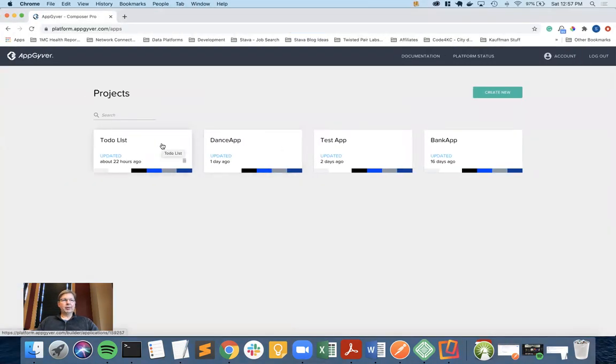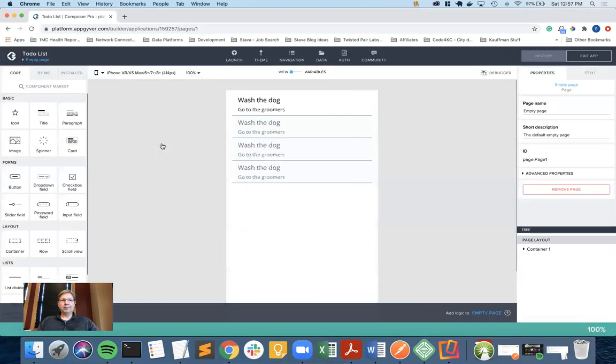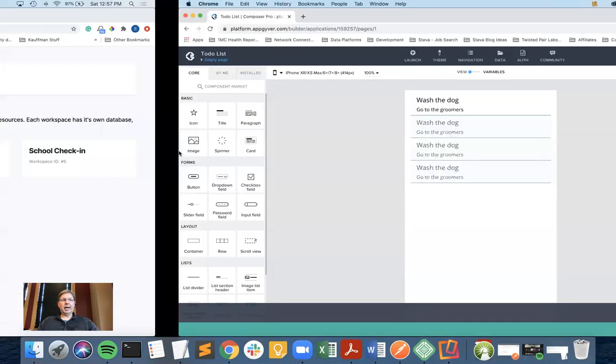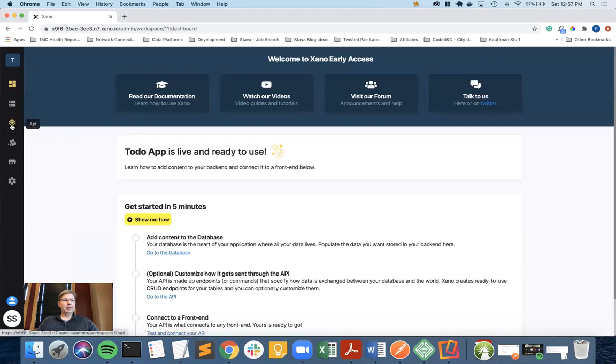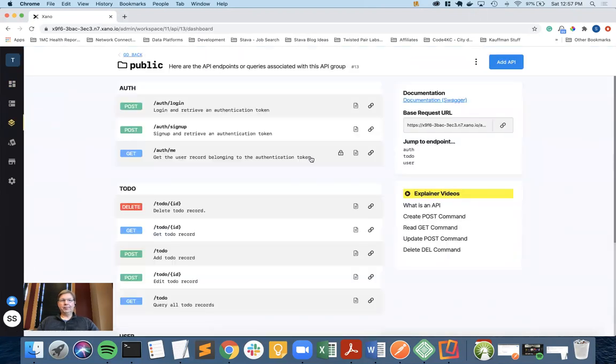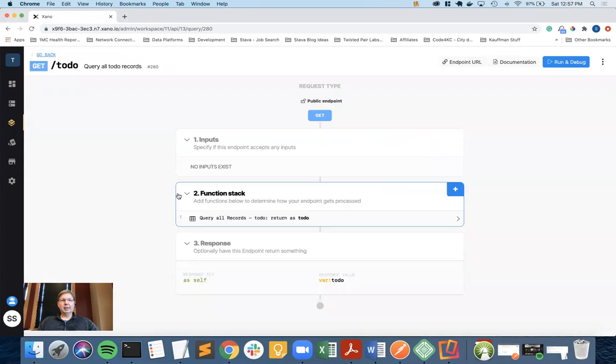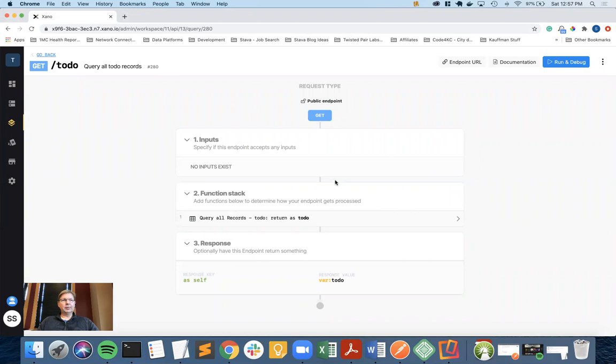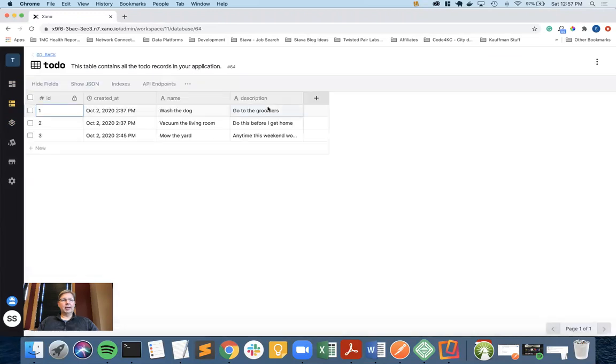Here we are with AppGyver. I'm going to go back into the to-do list application. I'm also going to go into Xano and pick the to-do app that we built and put us into the APIs. These are the group of APIs we were working with. We'll go into the database and remind everyone that here is the database with the three entries that we see in the mobile app.